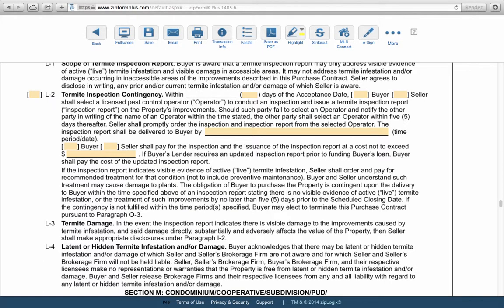If termites are found — whether live termites, dry wood termites, or ground termites — the inspector will likely recommend some sort of treatment. It is the obligation of the seller to take care of any recommended treatment. If they refuse, the buyer can cancel the contract. The seller is obligated to deliver a home that's clear of termites, which could include tenting or ground termite treatment. Once that's done, the buyer must continue with the purchase contract.